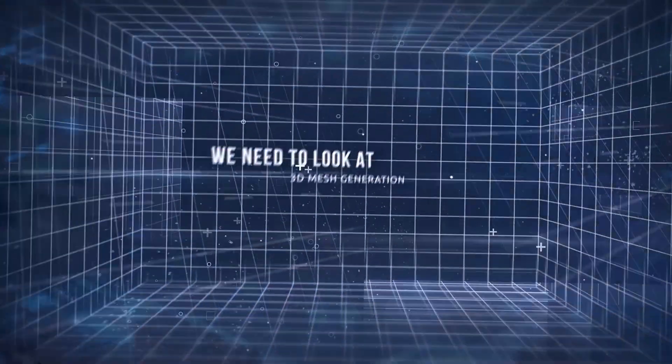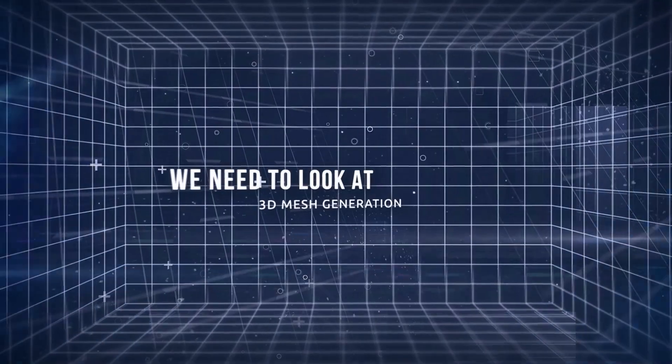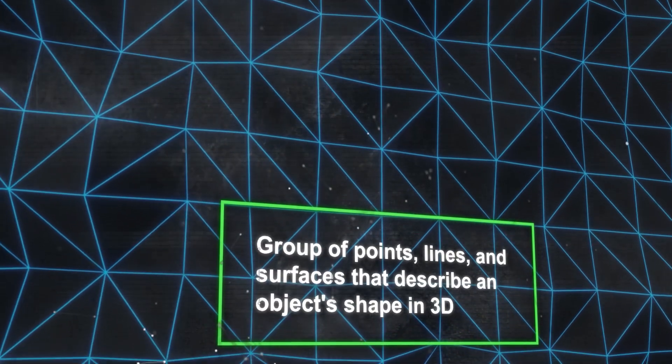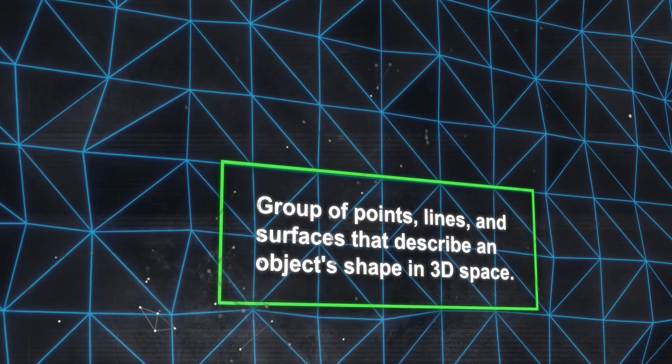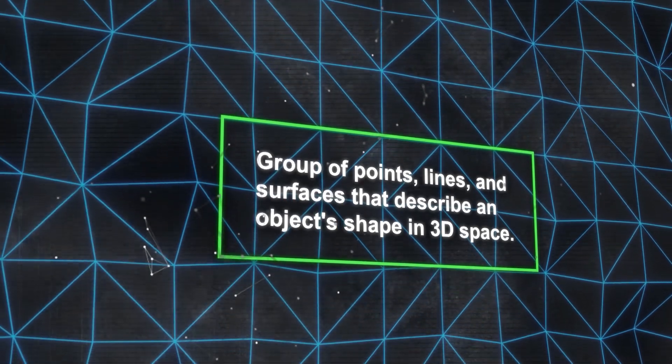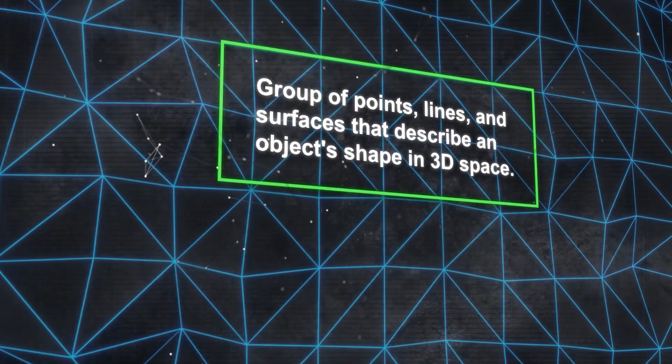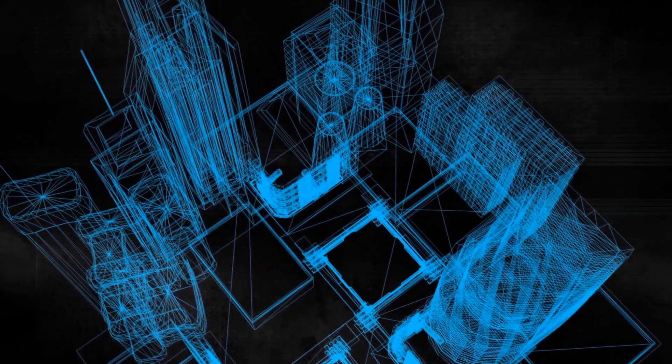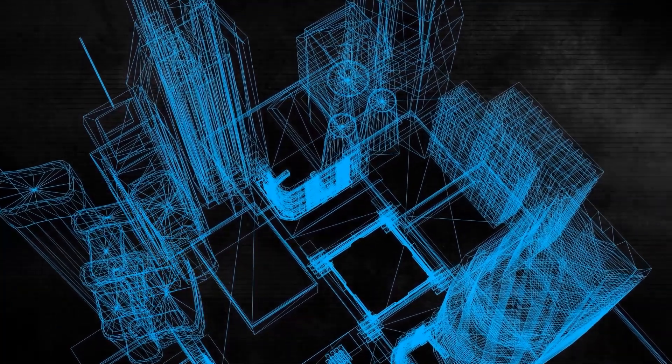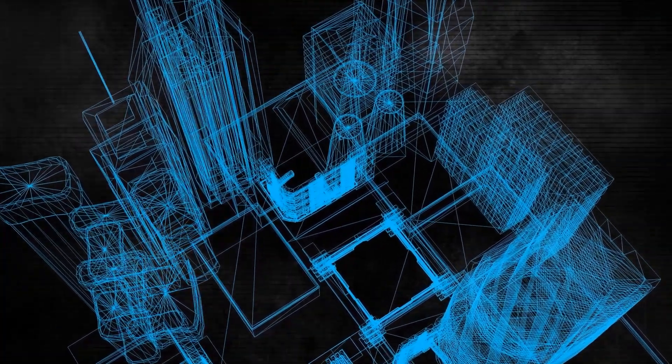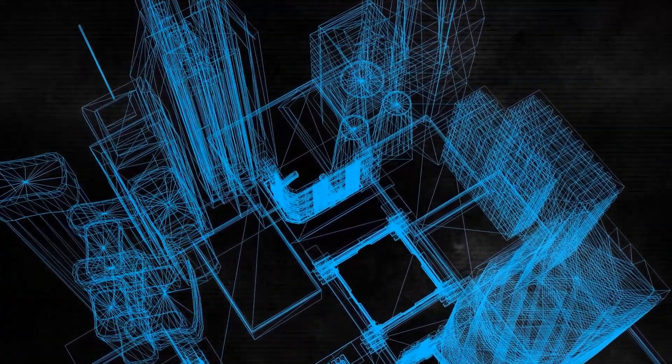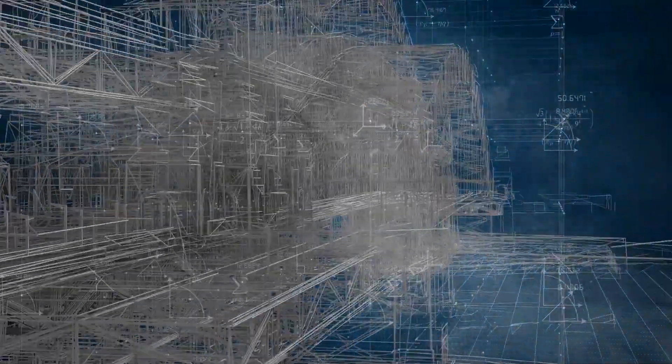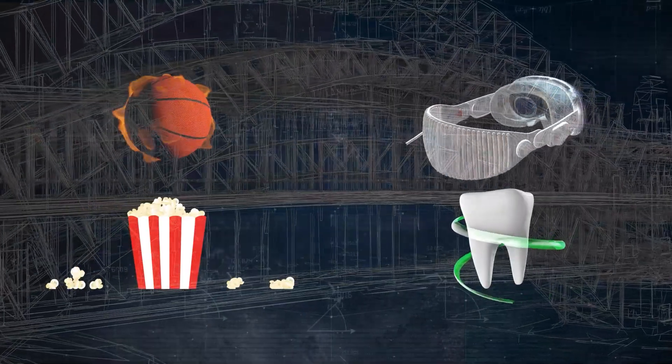we need to look at 3D mesh generation and its significance. A 3D mesh is a group of points, lines, and surfaces that describe an object's shape in 3D space. Imagine it as a 3D model made of wire that you can change and view in various styles. They have many uses, including in video games, movies, virtual reality, augmented reality, medical imaging, and more.